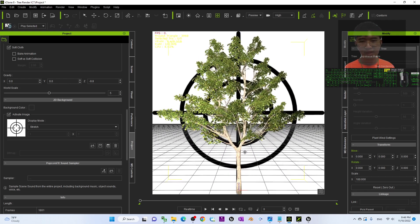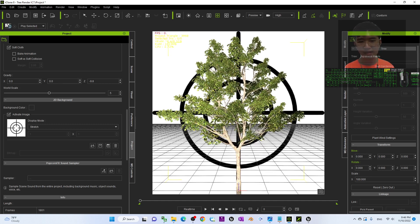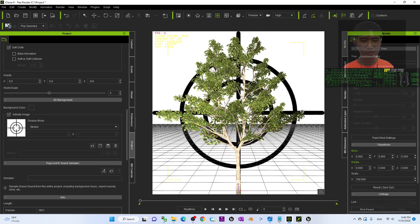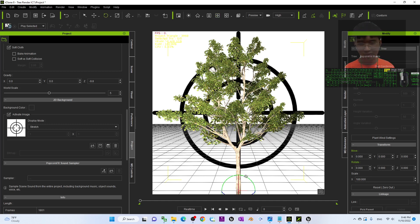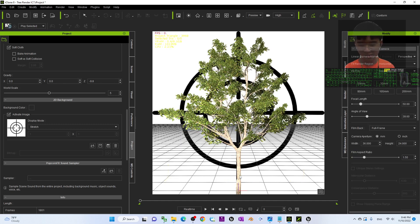Scroll and magnify until the whole tree is displayed. Make sure you don't over-zoom it and the trunk is at the center. If you're not satisfied, press E to rotate it a little bit to make sure the trunk is at the center.